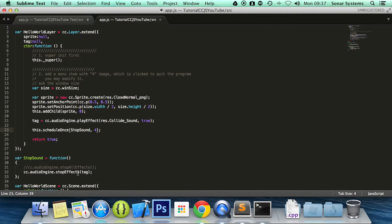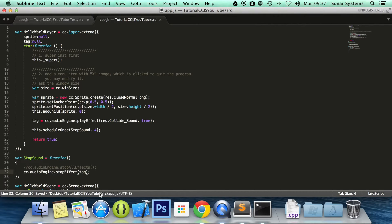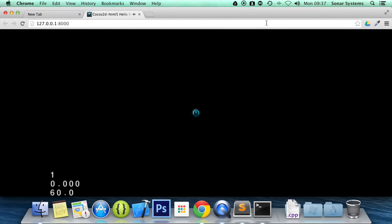Let's see what's wrong with this. Oh right. That should be stopEffect. So let's refresh it right there.